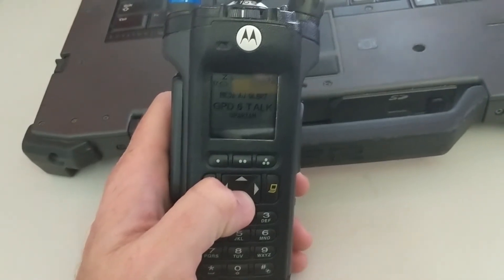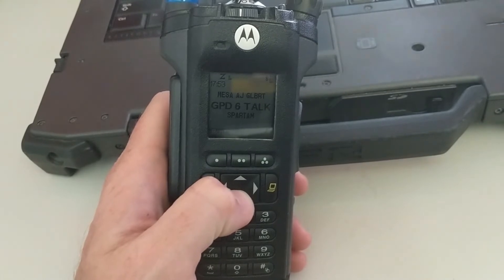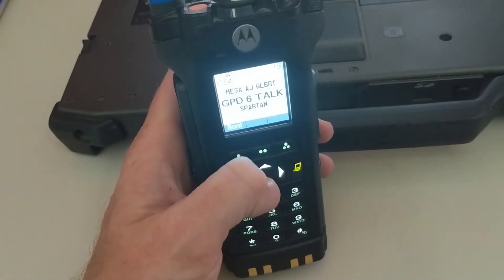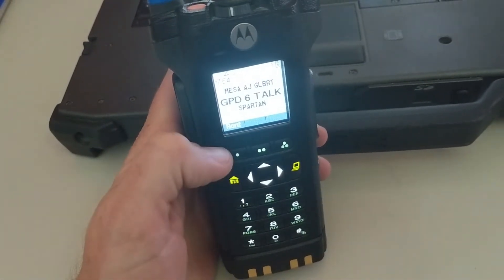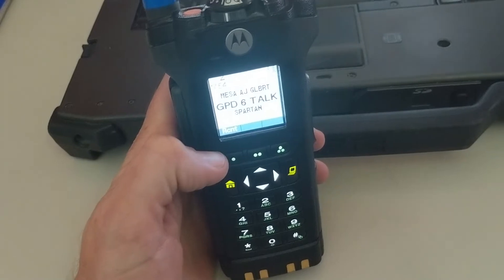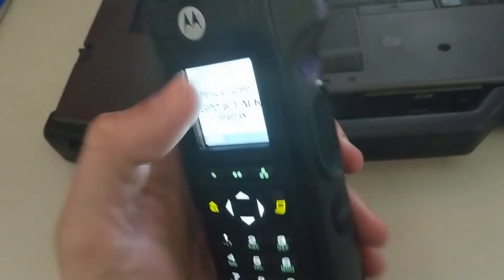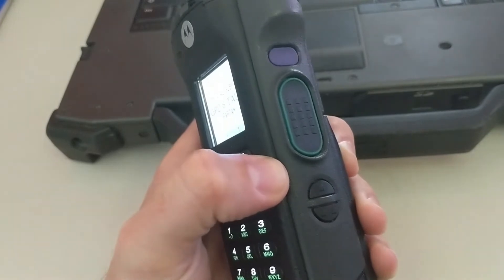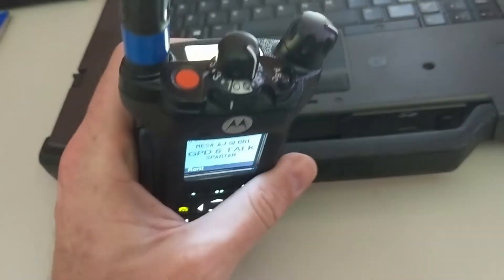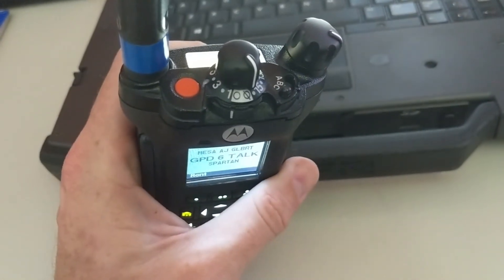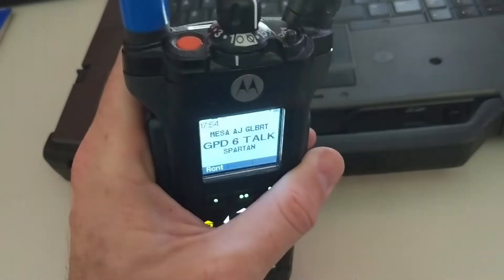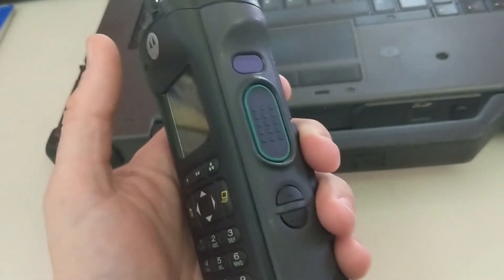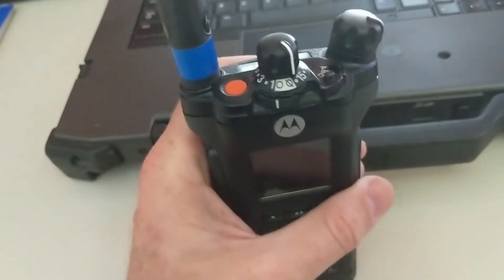Now that we've got the code plug written to the radio, there's our new menu option — it says RCNT. Just so you guys know, you can assign that to any of the physical keys or buttons on your radio. I find it's better just to use it as a menu option because I've got assignments on all of these already.